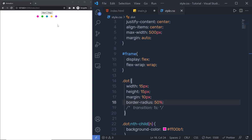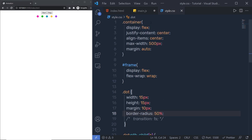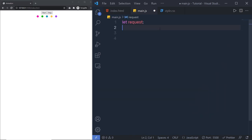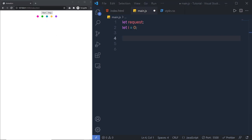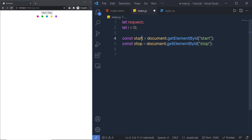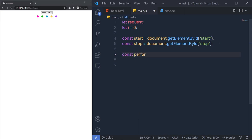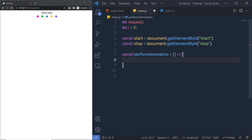If you want to get this example from the code pane, I'll put the link in the description. In the main section, let me show you how setInterval works. I'll create a variable called 'request' and let i equal to zero. Then I'll create two constant variables to grab both buttons inside my JavaScript — a constant 'start' using document.getElementById for the start button and the stop button. After that, I'll create a constant function: 'const performAnimation' as an ES6 arrow function, and inside this I'll print console.log and increment i by one.